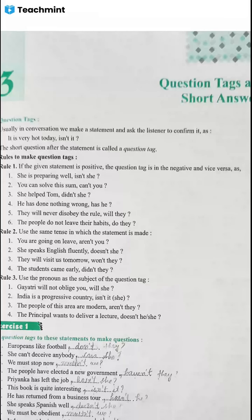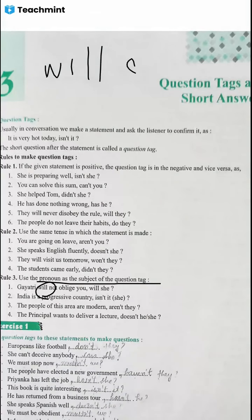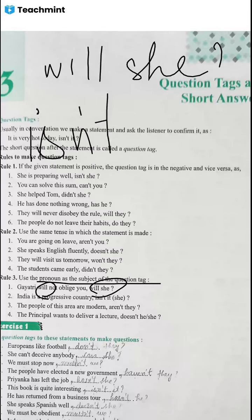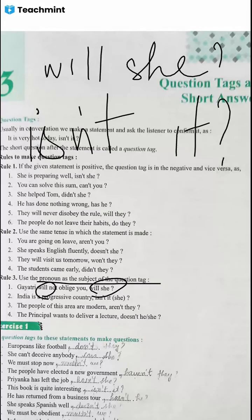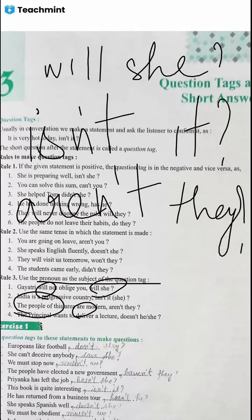The third rule is: use pronouns as the subject of the question tag. Nouns are replaced by pronouns. Example: people of this area are modern, aren't they? The helping verb 'are' is used; the sentence is positive so the tag is negative. 'People' is replaced by 'they', so the tag is 'aren't they?'